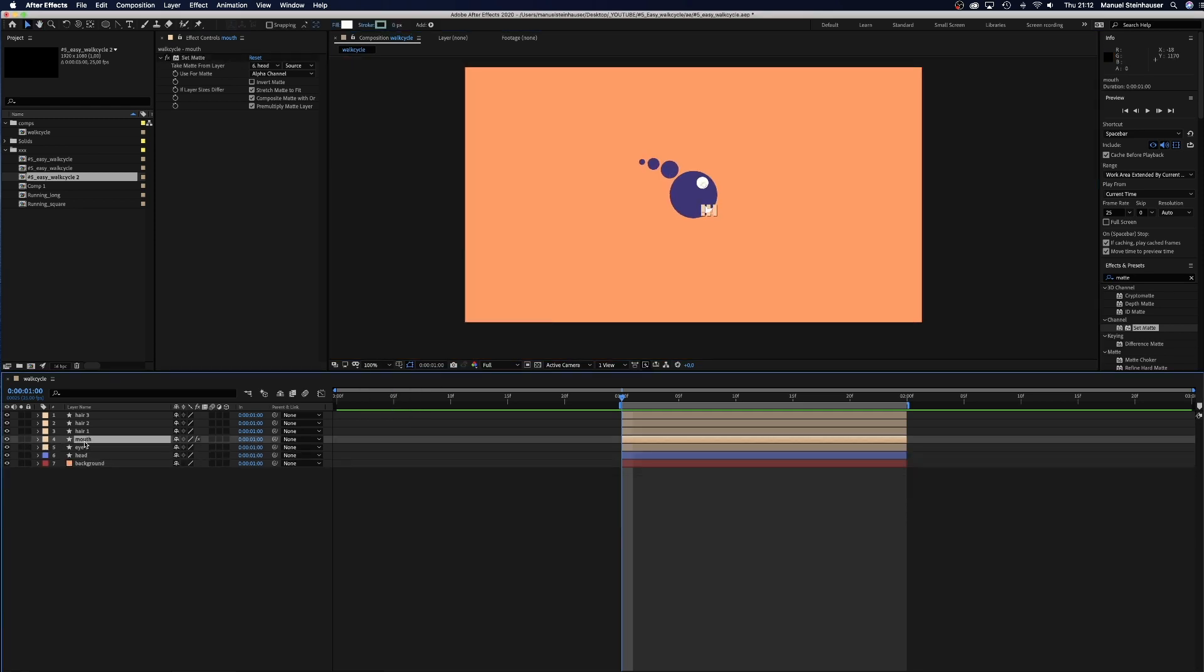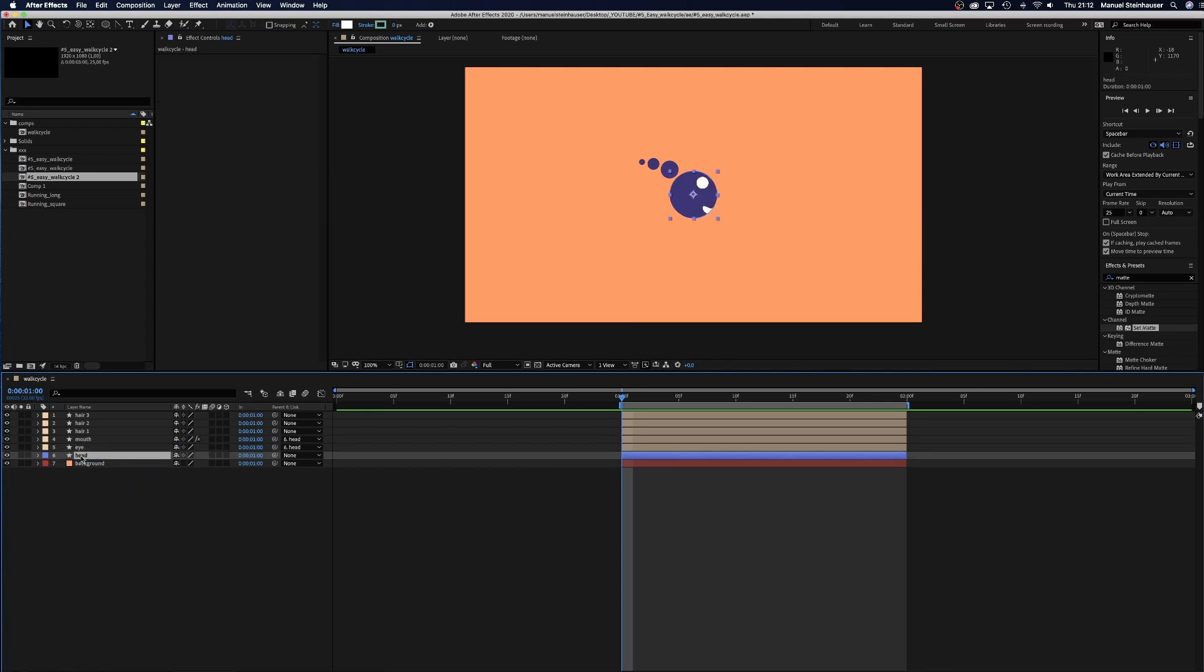We need to parent the eye and the mouth to the head. And give it a different label color.